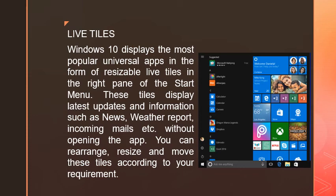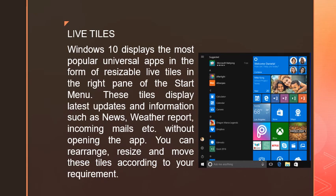Windows 10 provides this feature so we can keep updated with the latest information without opening applications. We can rearrange, resize, and move these tiles according to our requirements.